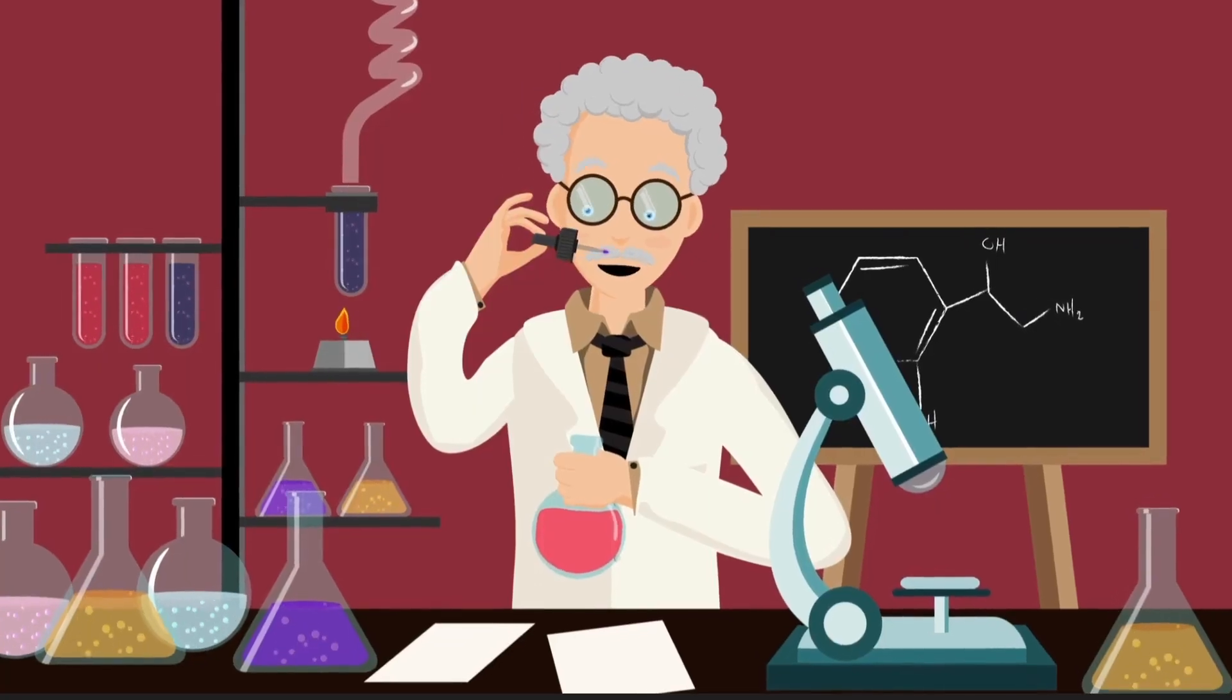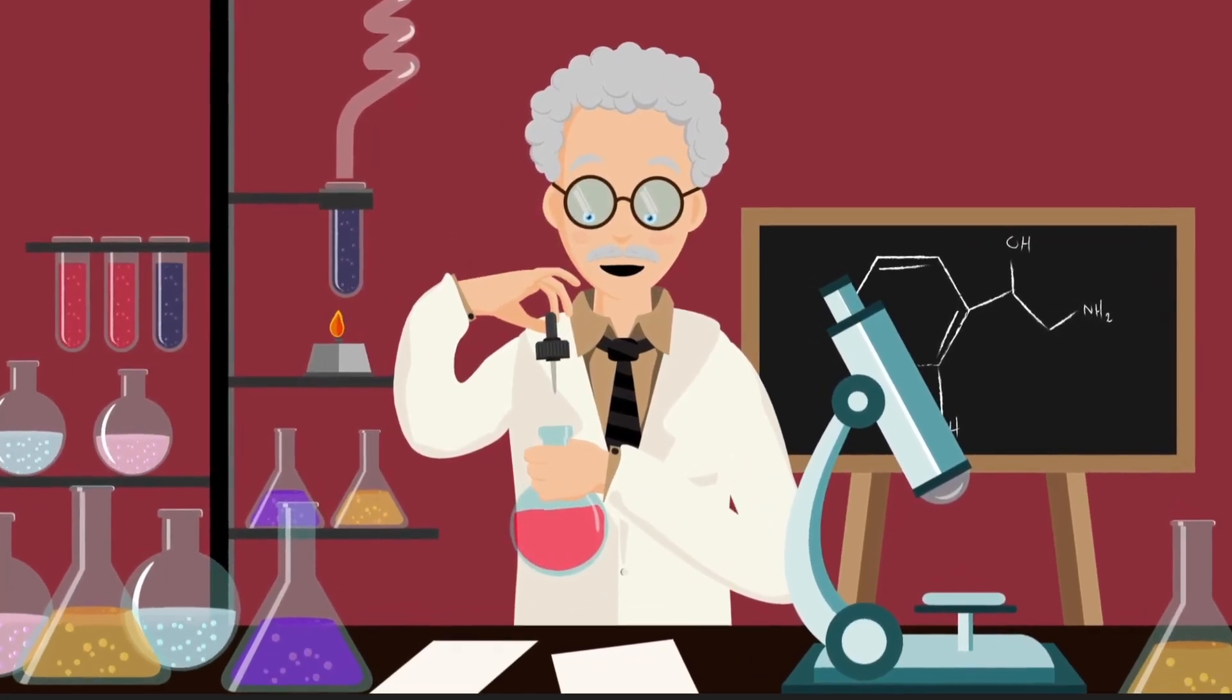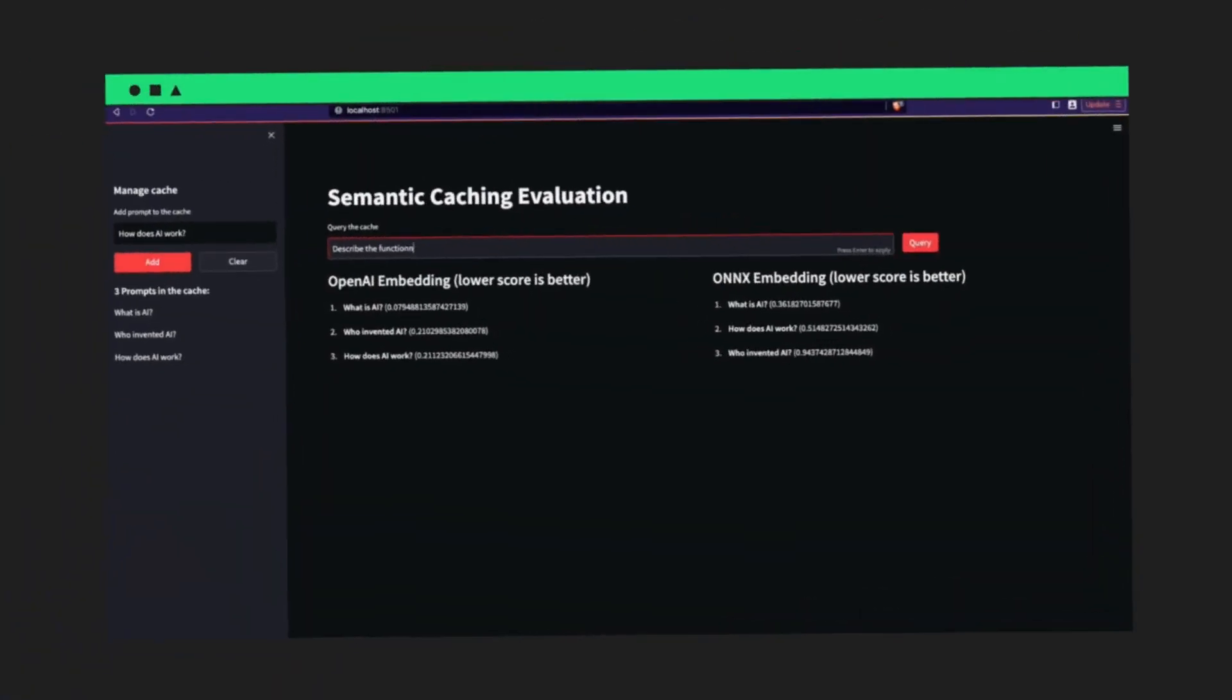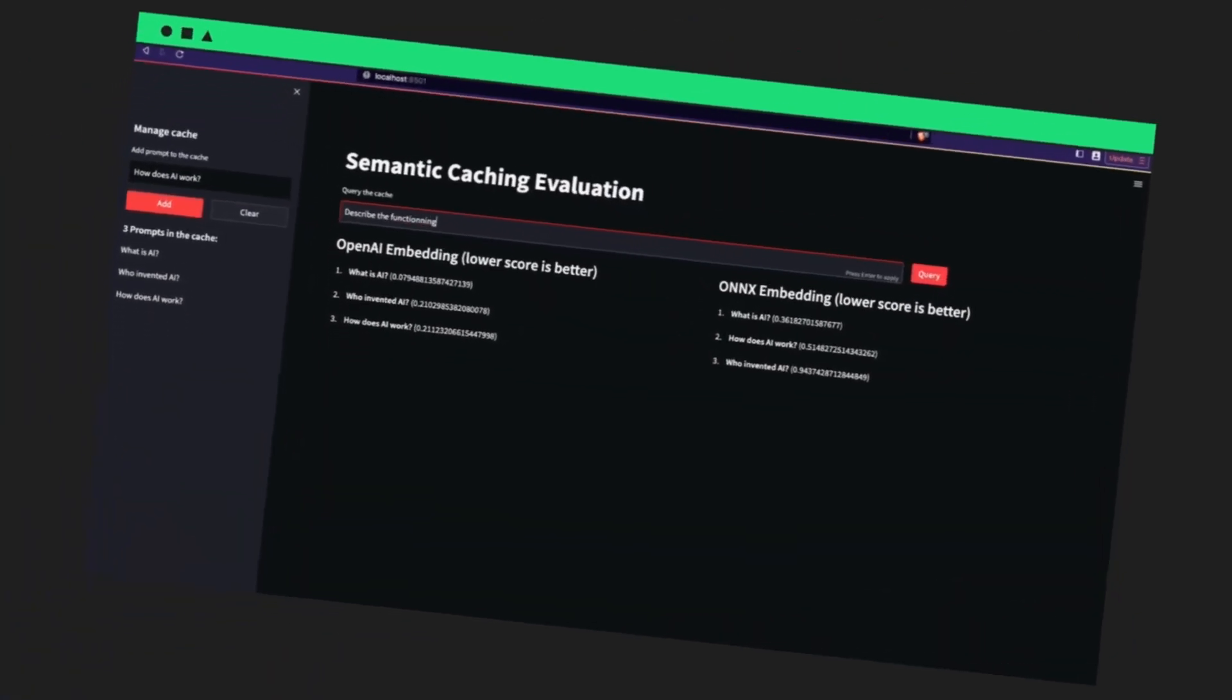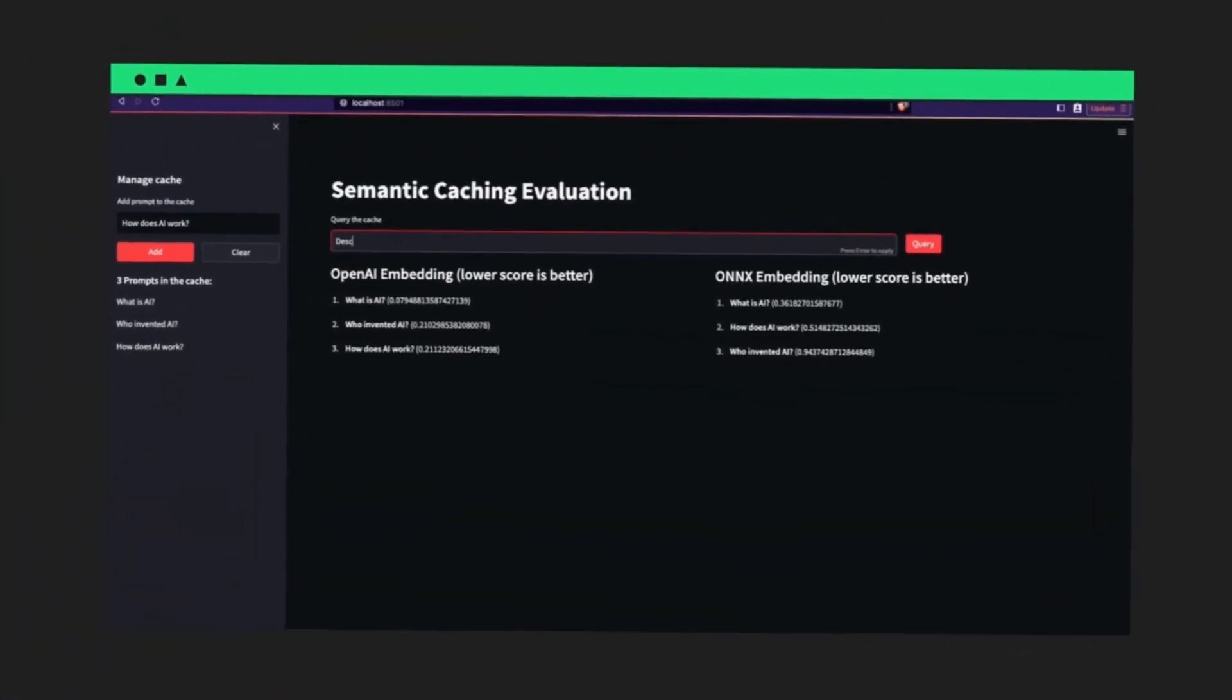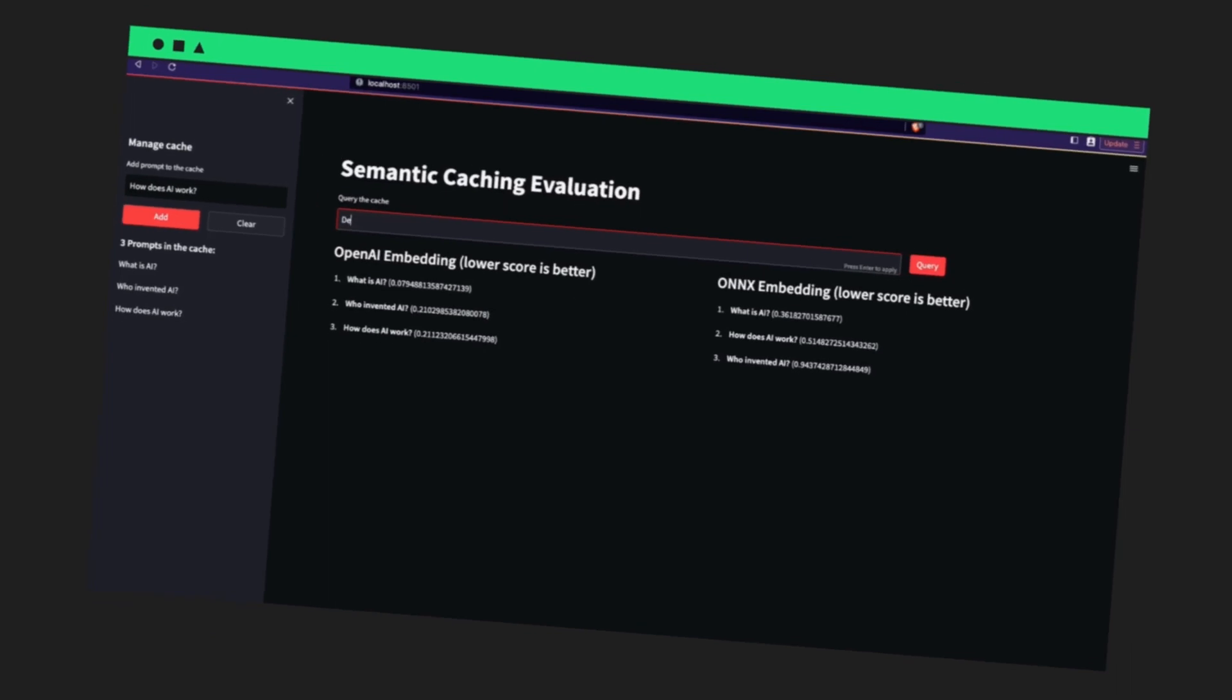So, it's important to play with the threshold and tune it for your application. Doing so can be challenging. So, we are going to build a web application that will help us visualize the cache, and how it measures the similarity between prompts.